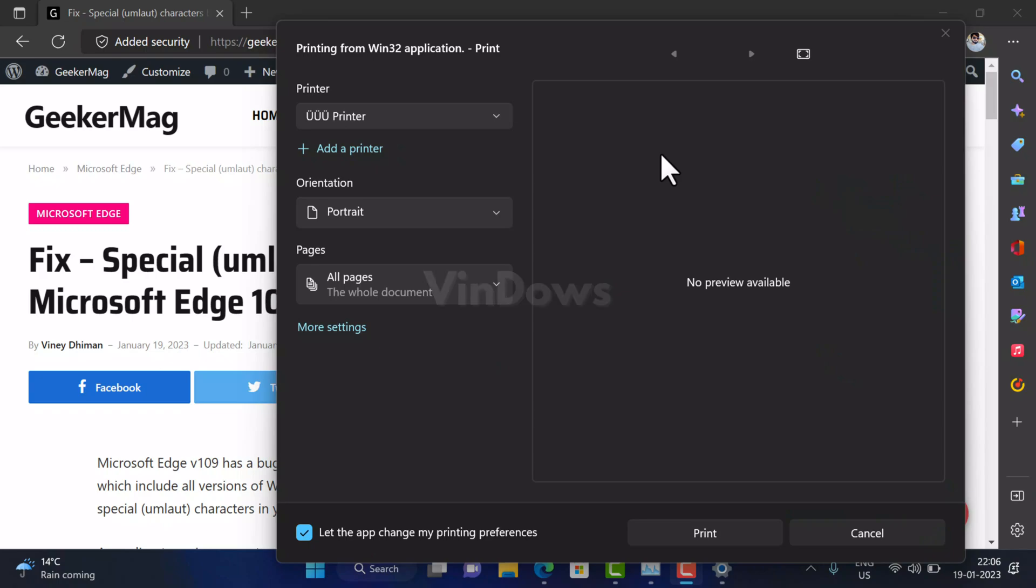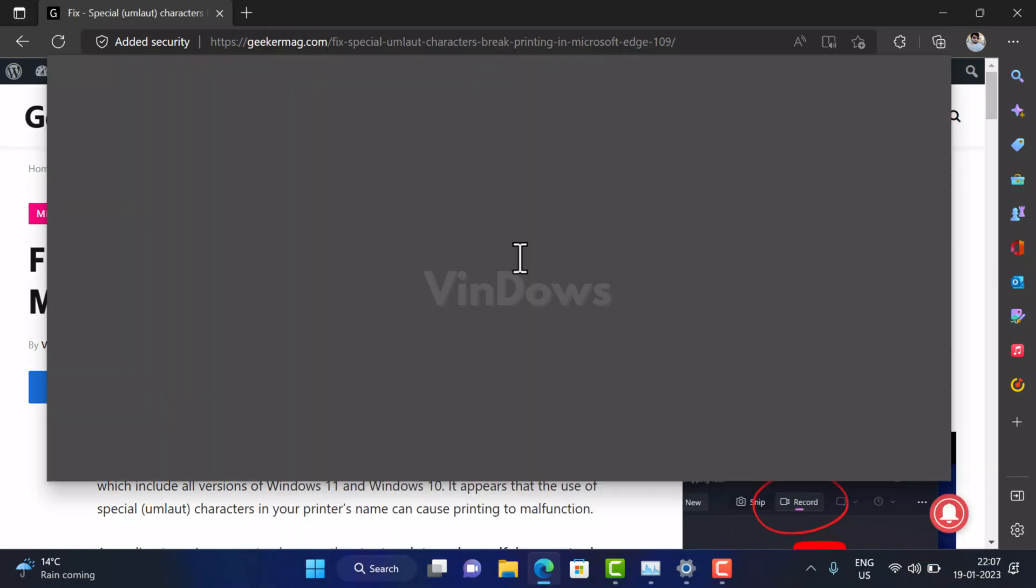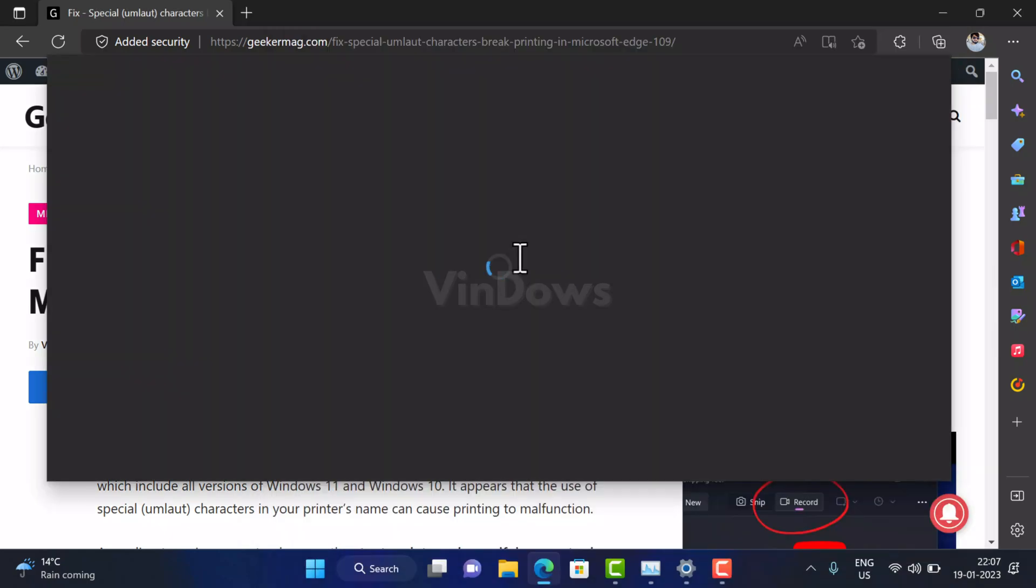Hello friends, welcome to Windows. In today's video, you will learn how to fix special characters in printer names that break the printing feature in Microsoft Edge version 109. According to various reports, whenever users try to print a web page or PDF document using Edge version 109, nothing happens. In some cases, the print dialog gets stuck in a loading loop, or the print window crashes.